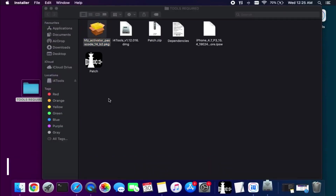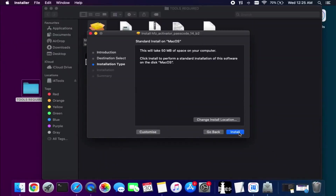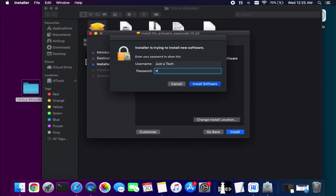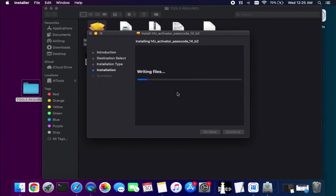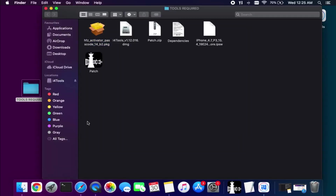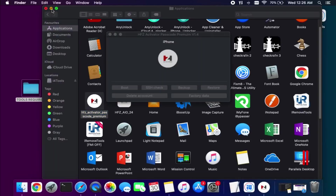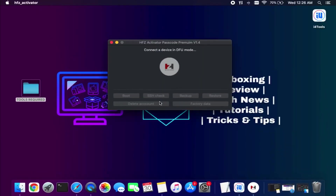Next we will require the main software, which is the HFZ Passcode Premium tool — it's the latest version, currently 1.4.1. You can download all these links from the description; you will get them on my blog and download all the files for free. Simply install it on your system. If you see the same kind of warning, the process is the same — allow it from Security and Privacy. After that you can run the tool and see the interface, which asks you to connect your device in DFU mode.